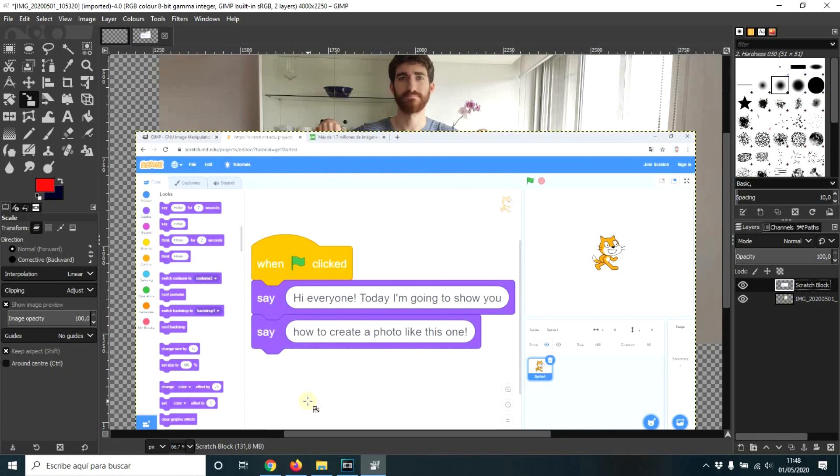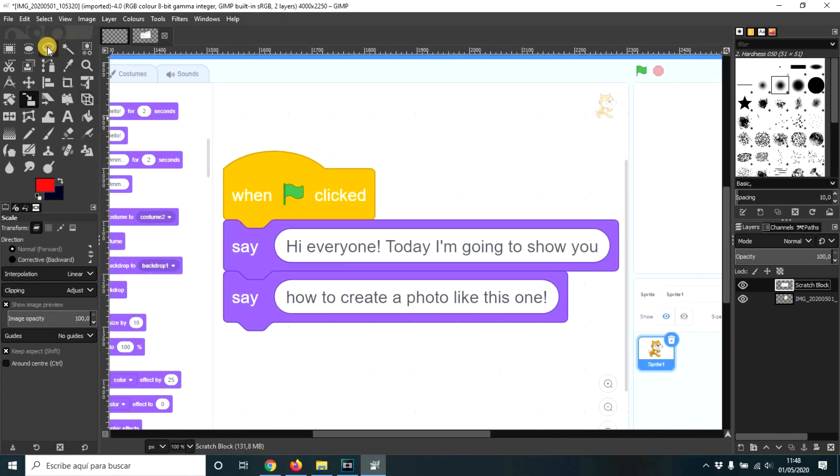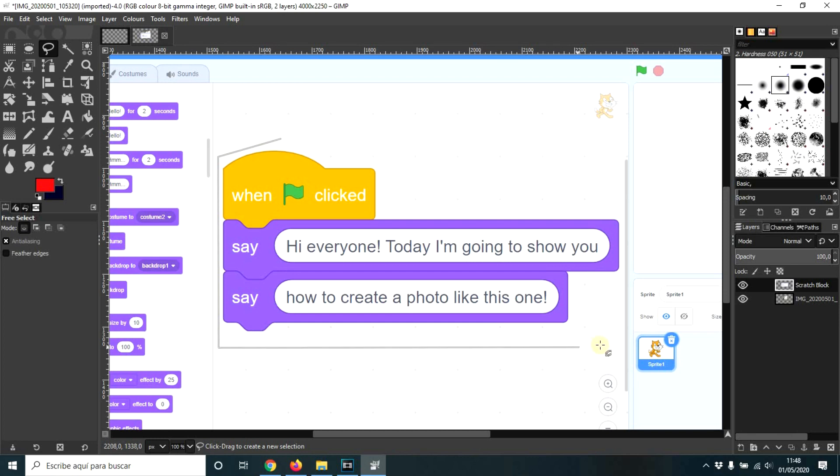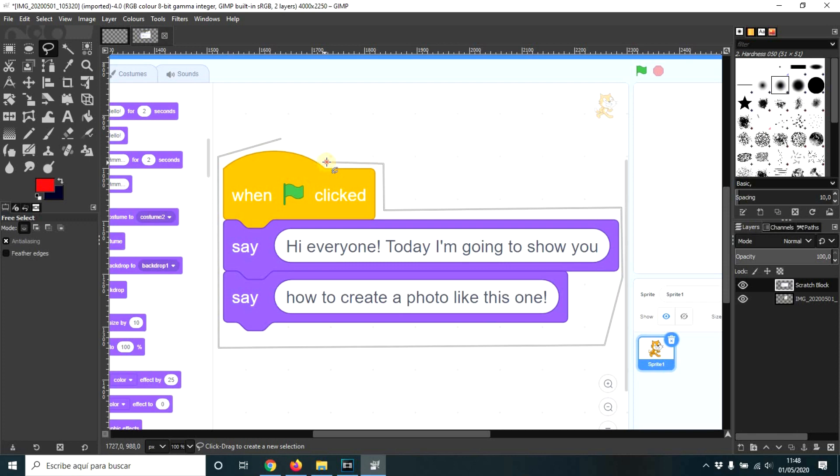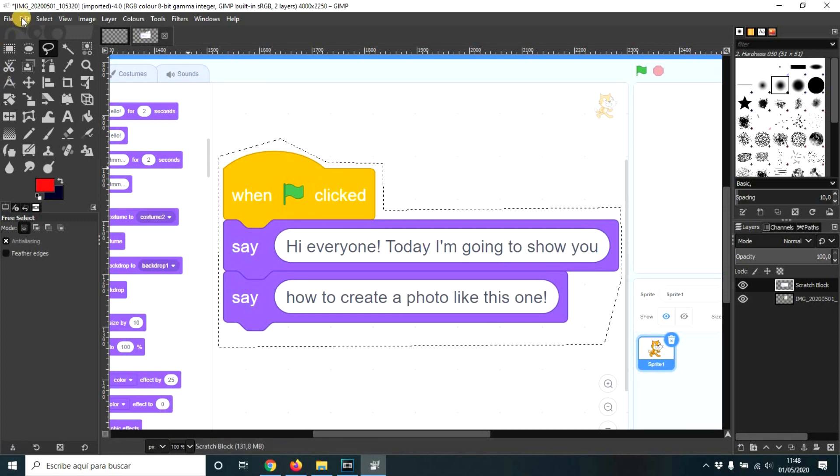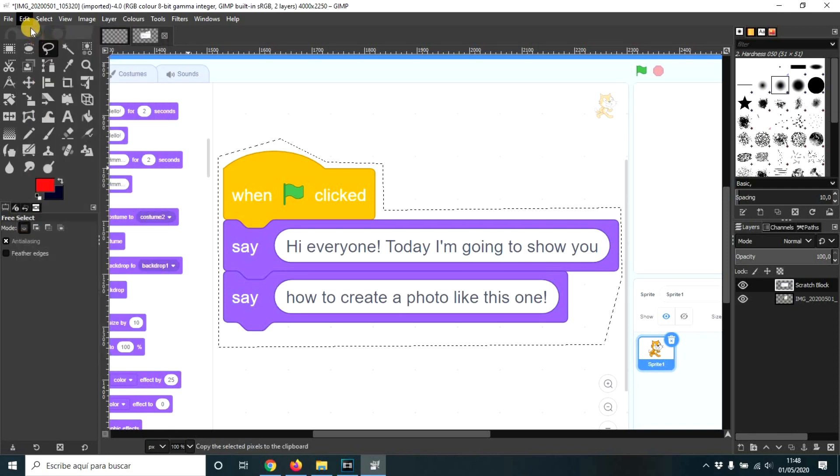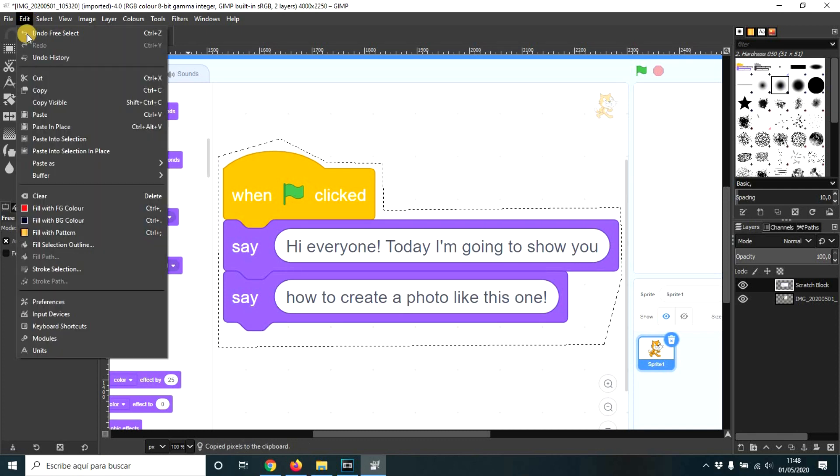And we're going to take this free select tool. I'm going to select this. Double click. And now I'm going to do Ctrl C.